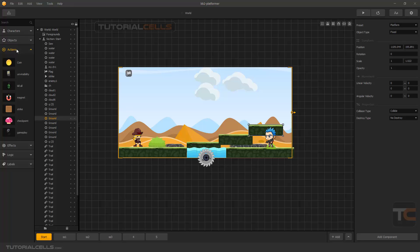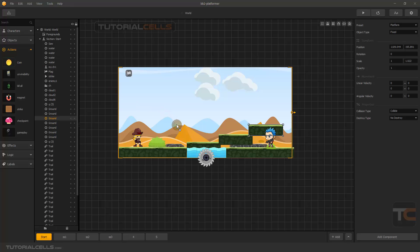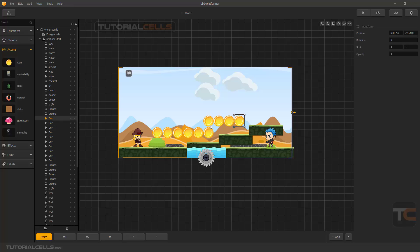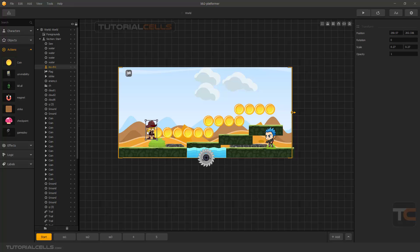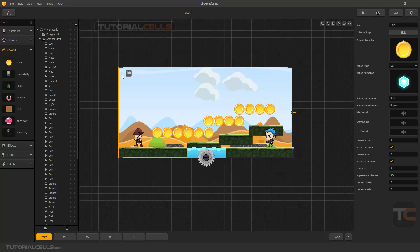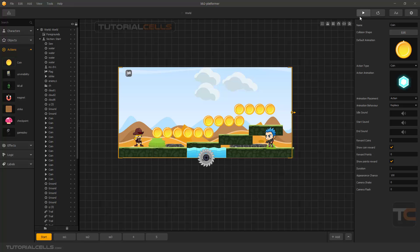Going to the action — in the previous lesson we inserted a coin. You can insert any coin. Going to the coin settings: I don't want any camera shake. For Reward Coin — it's very high, I want to set it to 1 — it means if you collect a coin it scores you one point.